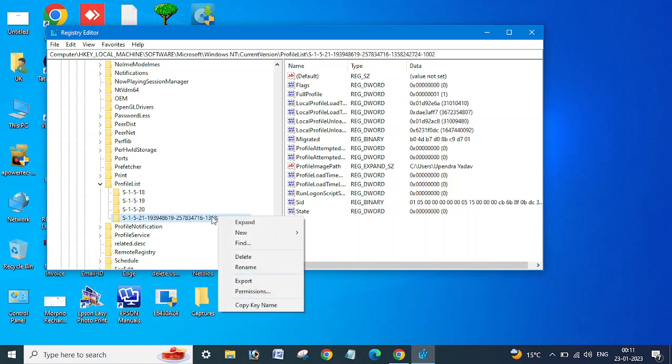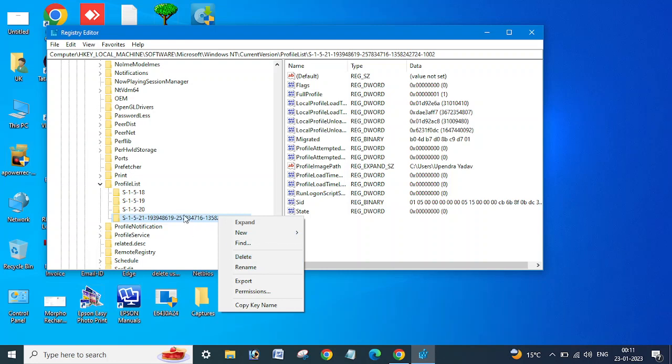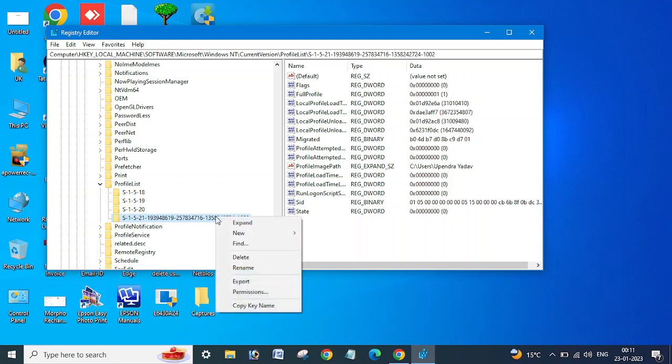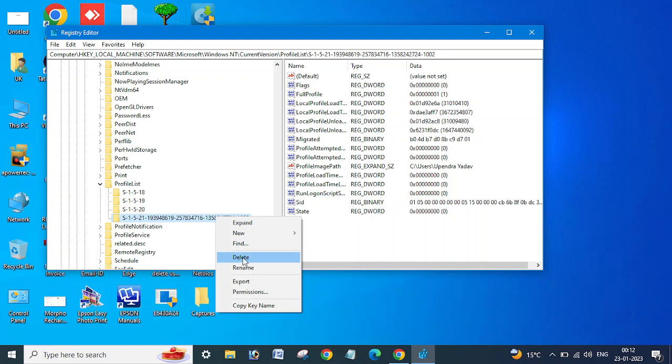or if you want to delete any specific profile, just right click and delete. But make sure you need to delete that .bak profile list, the profile list in which .bak is added. That needs to be deleted. Just right click and select the delete option.